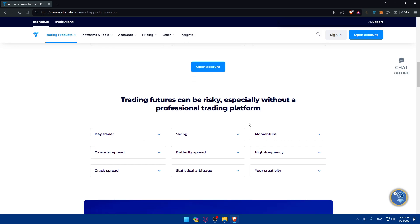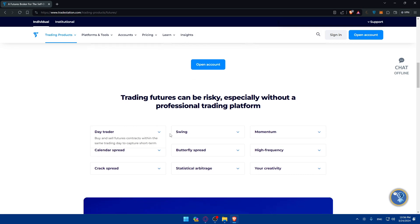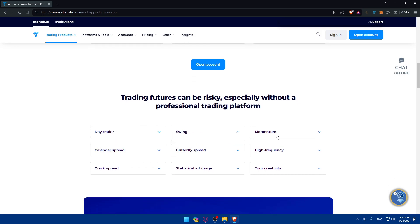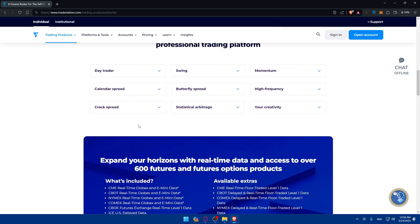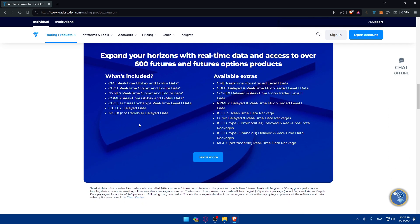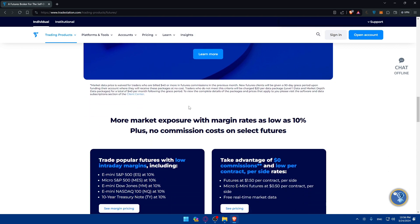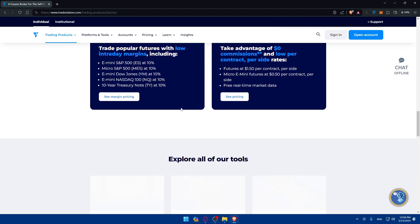As you can see, trading futures can be risky specifically without the right provision trading platform. So as you can see you'll find here like day trader, swing, momentum, things that you'll need to know and understand. And you can expand your horizon of course in real time and access over 600 futures and futures option products.